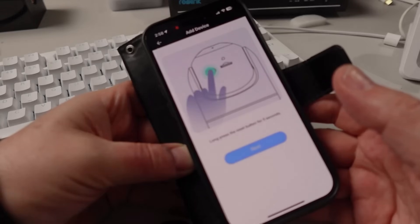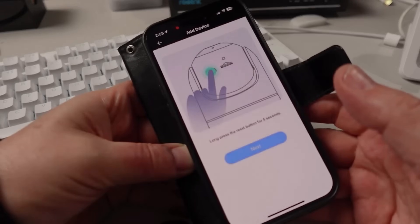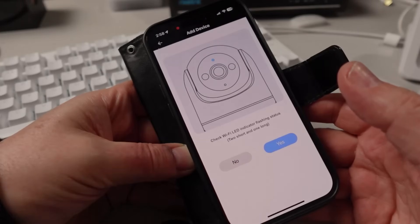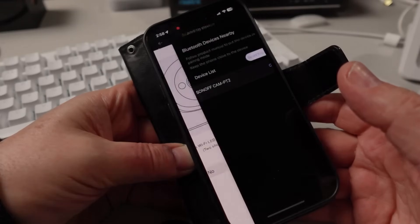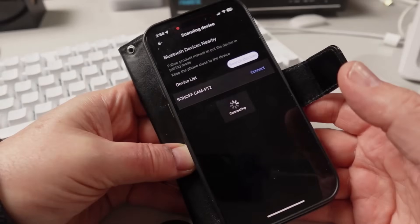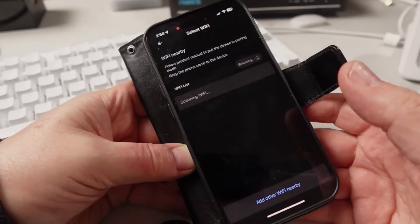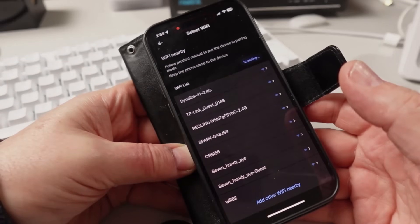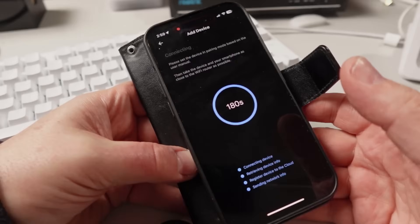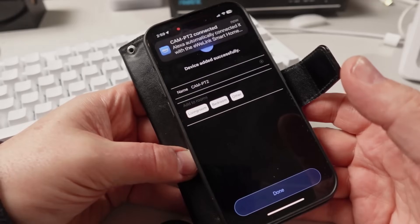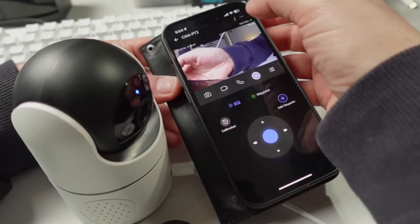Next, check the Wi-Fi LED indicator flashing status. Two long and one short flash means it's in pairing mode. Now it'll ask you to select your Wi-Fi, and there it's connected.